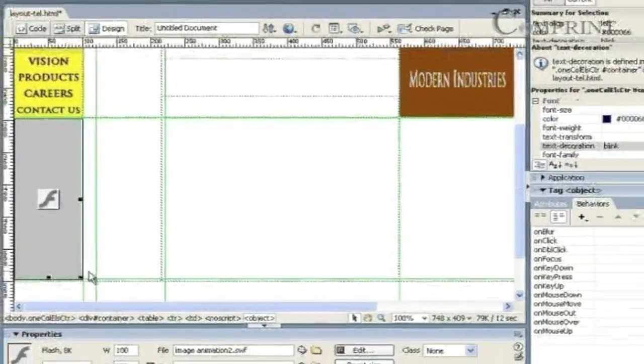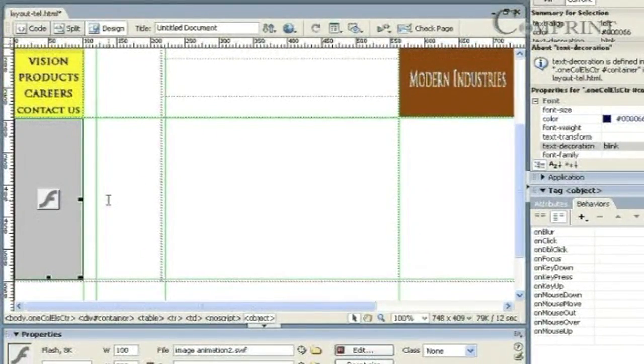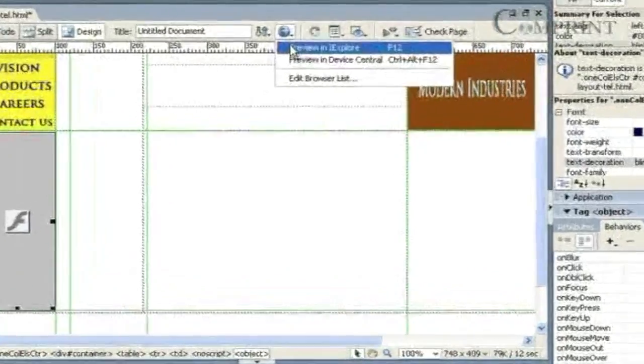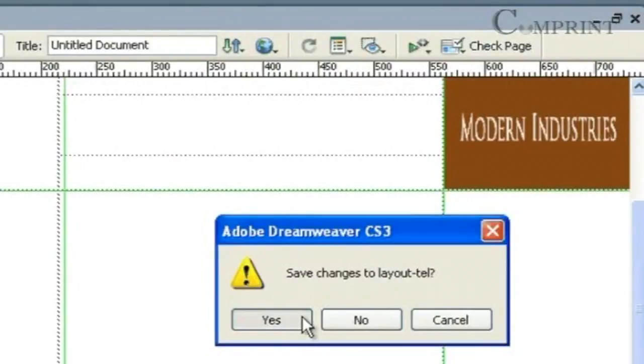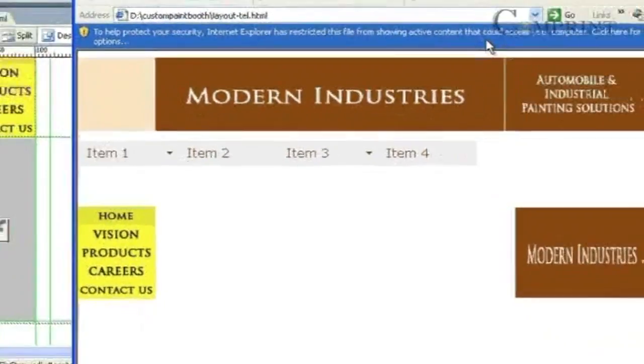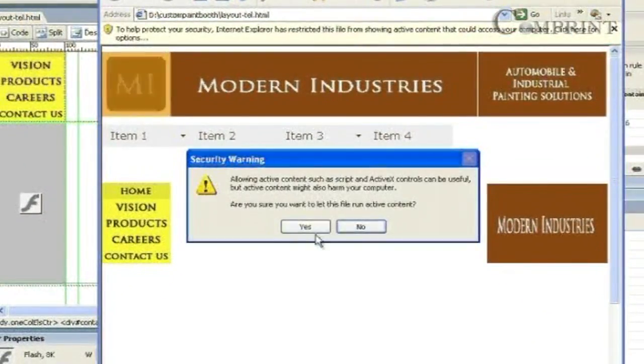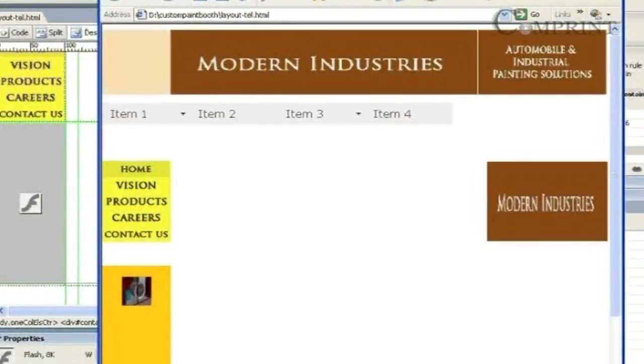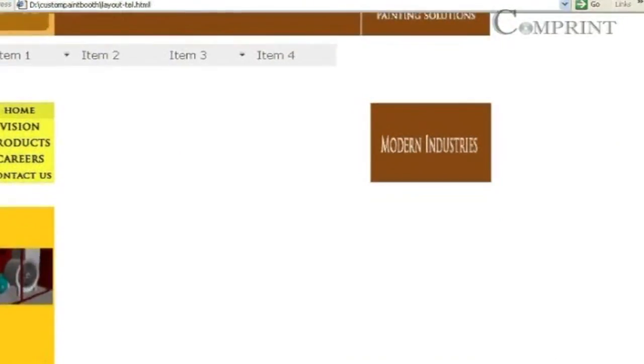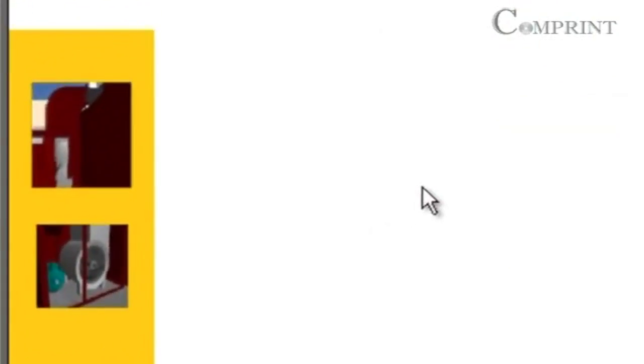In this way we could insert our animation file into the layout. Now let us preview it in the web browser. Here is our flash animation. In this way we can create flash animations to insert into the web pages.